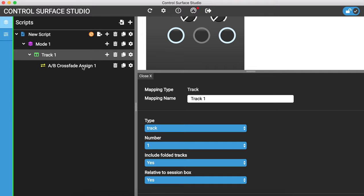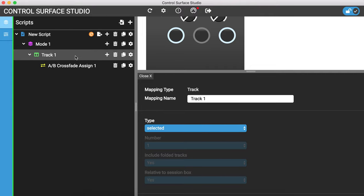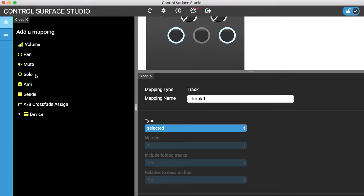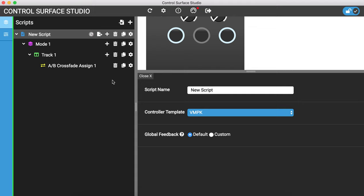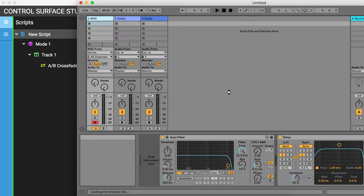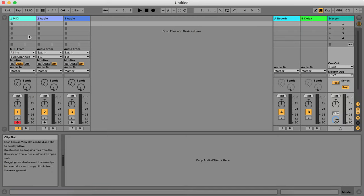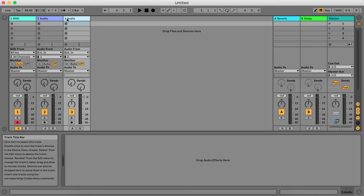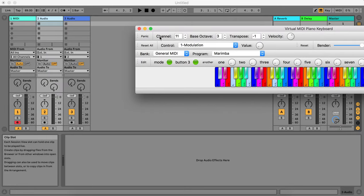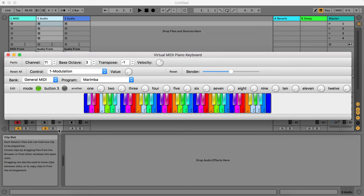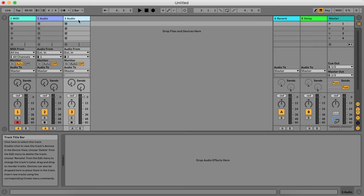As well as selecting a specific track to use the crossfader assign on, you can of course use the selected track option, which works with all mapping types contained within the track — so all of the mixer controls. I've got track 1 set to control the selected track. If I install that into Live and reload, it will now control whichever track is highlighted. If I select track 2, you can see it's now controlling track 2, and the same if I move it to track 3.